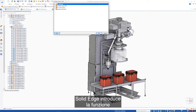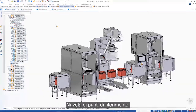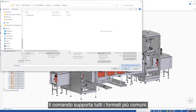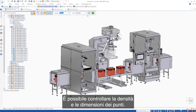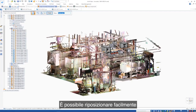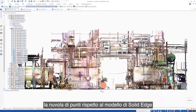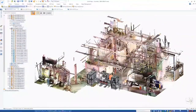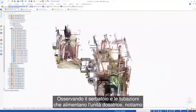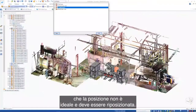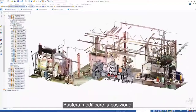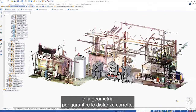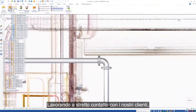Solid Edge introduces the ability to reference point cloud scans in order to visualize a design in its intended environment. The command supports all common formats. Full control over point density and size is available. The point cloud can easily be repositioned in relation to the Solid Edge model and clipping planes can be used to focus on a required area of the design. Displaying the tank and piping that feed the dosing unit, we can see that its position is not ideal and needs relocating. A quick positional edit will fix this. Measurements can even be made between the model and scan geometry to ensure correct clearances.